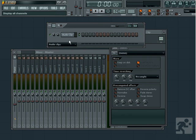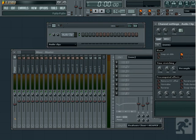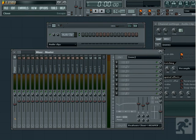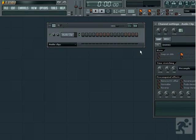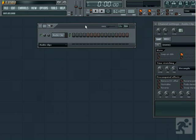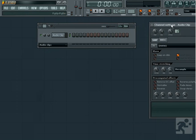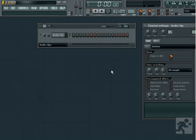An audio clip can be anything from a full song to a drum hit. The reason for using audio clips is because if you load a song into the sampler, the full song will play out when you hit the play button, and the pattern that sample is on will either have to be drawn out the full length of the song.